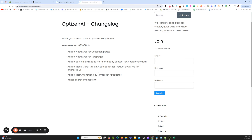Hi there, this is Jono from OptiZen AI. In this video, I'm just going to walk through some of our recent releases and updates for OptiZen AI. I'll go through each of them individually in a second, but I'll just talk about them briefly here. Here in our change log on our optizenapp.com site, you can see the changes and releases that were made in the last week or so.